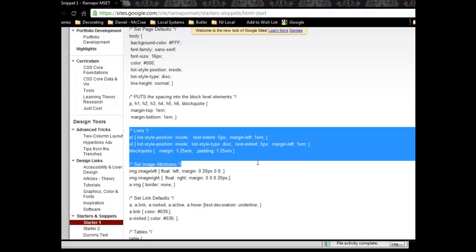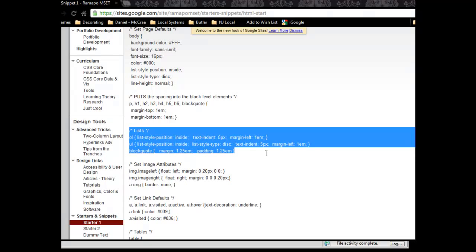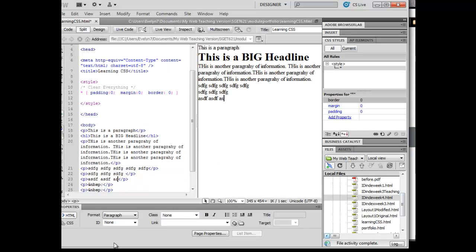I also like to put in these little snippets on my ordered lists and my unordered lists on how they will look. I'm going to go ahead and copy that.